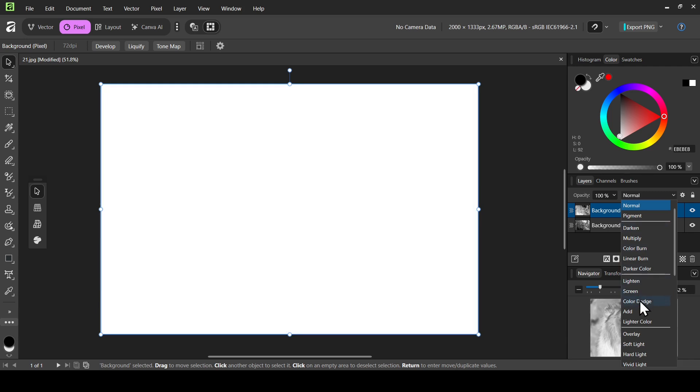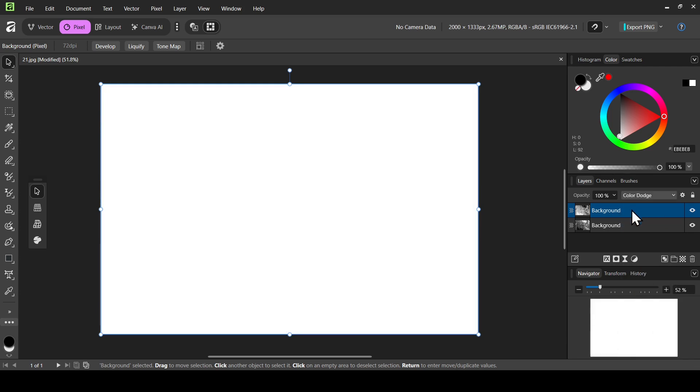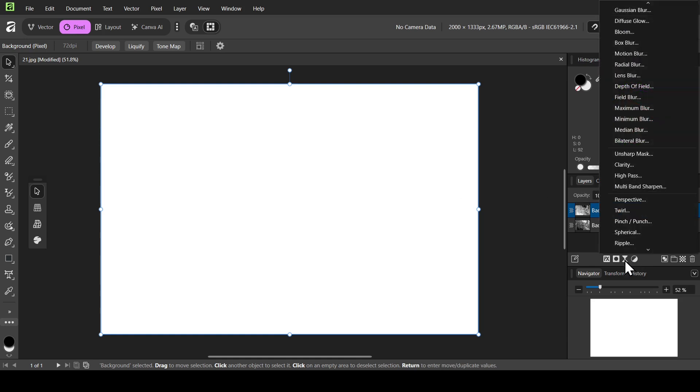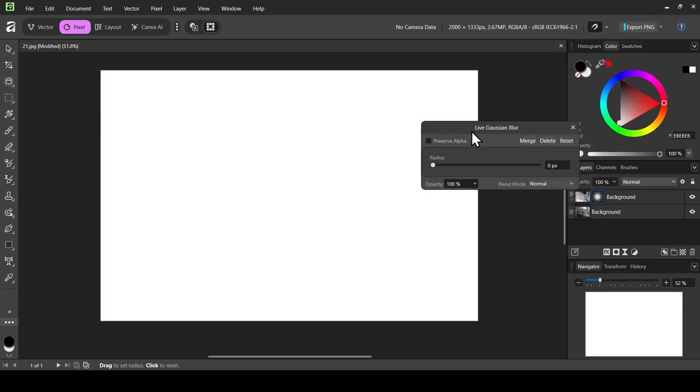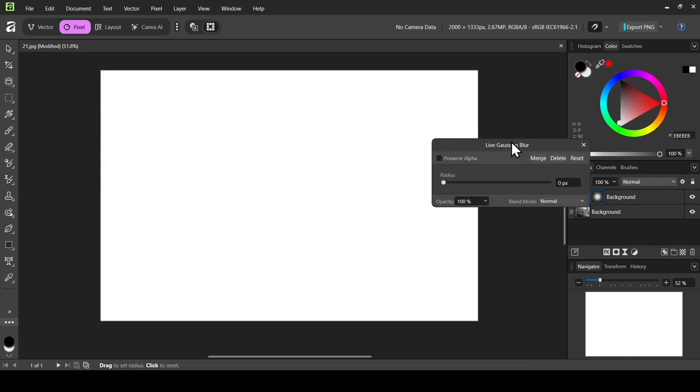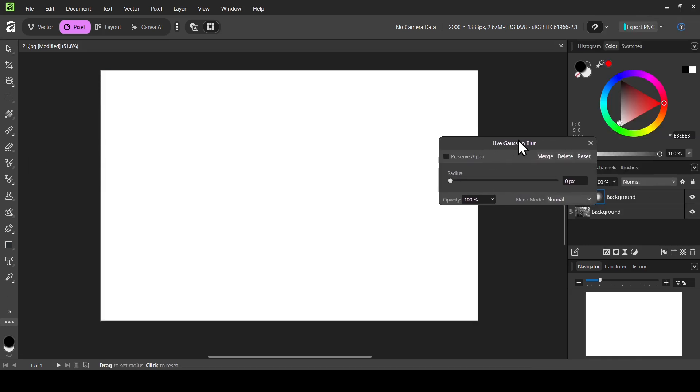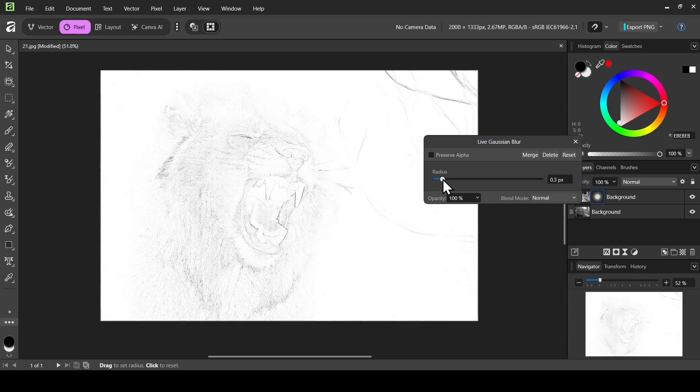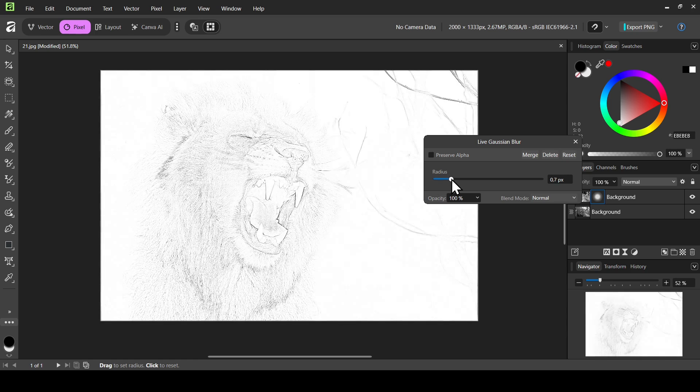So now I'm just going to add a Gaussian blur to reveal the image or layer. So now left click here on the filters and then select Gaussian blur. So I'm just going to move the live Gaussian blur window here. And now I'm just going to increase the radius to reveal the layer to create a kind of pencil sketch effect.